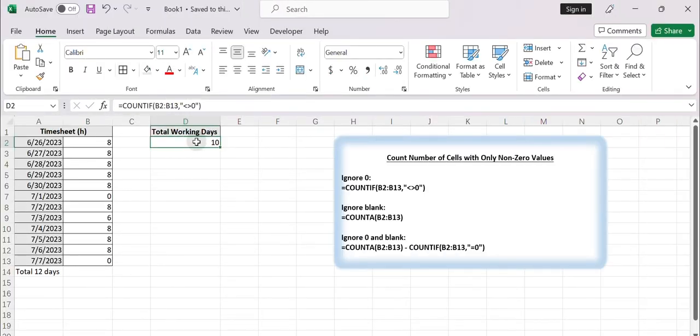Hello everybody and welcome to ExcelHow. Today's video will show you two formulas for calculating cell numbers that have only non-zero values.